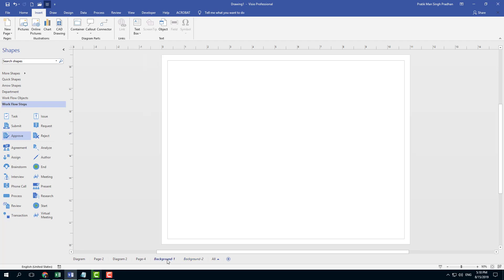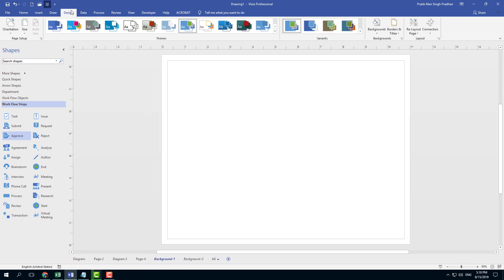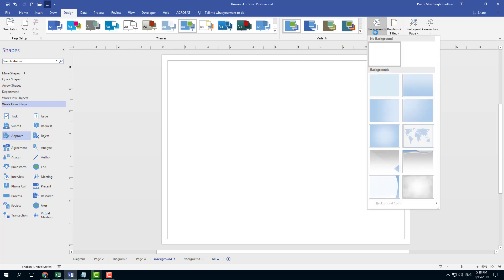So let us go to background one. In order to work with the background, I'm going to go into Design right here. Over here you see that you have the option to work with background.